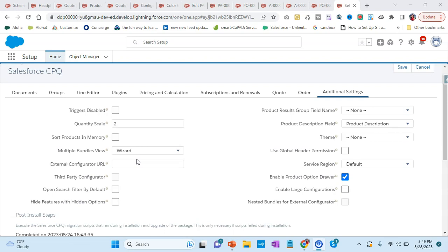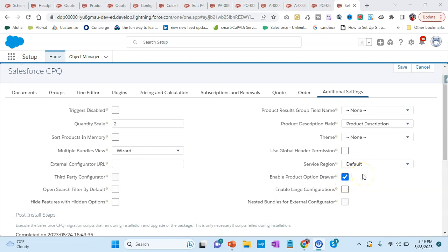One more step to note: in Setup, go to installed packages, open the Salesforce CPQ package, click Configure, and in the additional settings you will see 'Enable Product Drawer'. This enables the creation of options-level configuration attributes, so you need to have it selected in order to see the drawer. Select it and that's how you will complete your configuration steps.